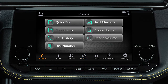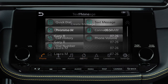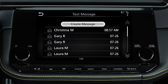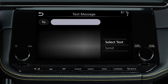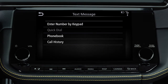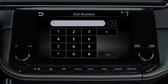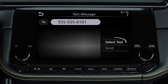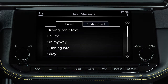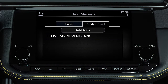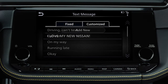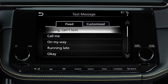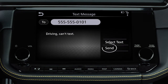To send text messages, touch Phone, then Text Message, then Create Message. Touch To, then select a method for entering the recipient. Touch Select Text, then choose from a list of predefined messages or your customized text messages. Touch Send.